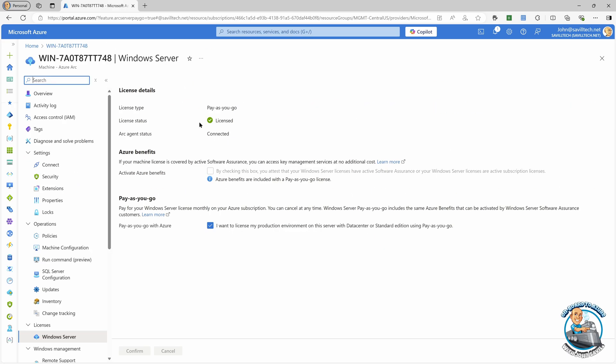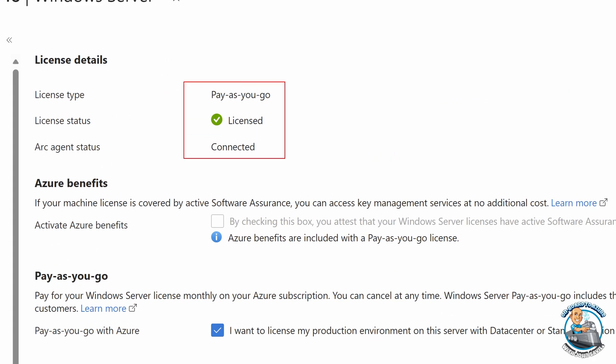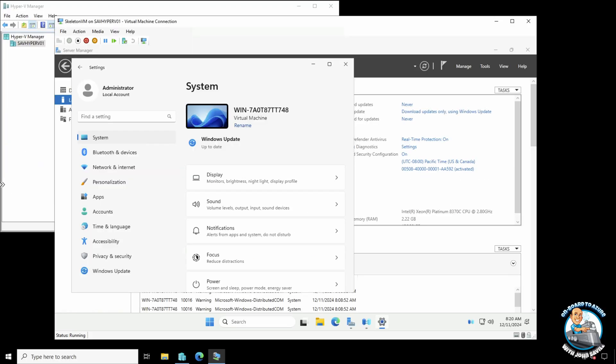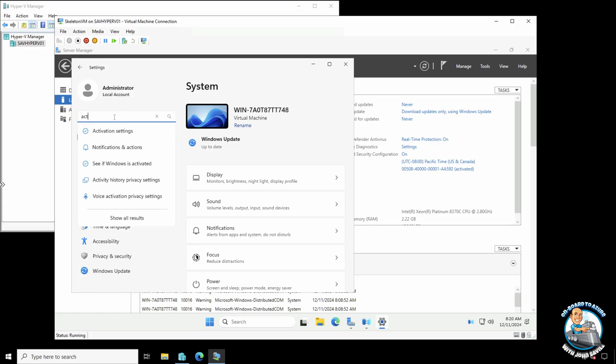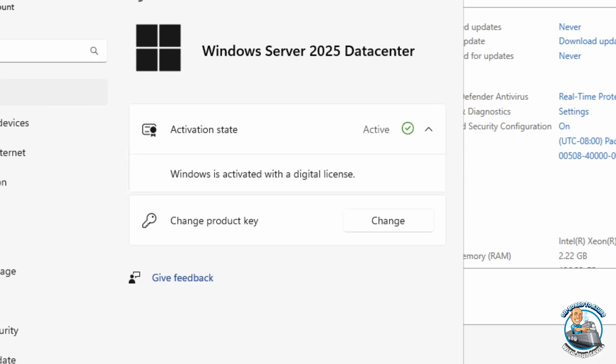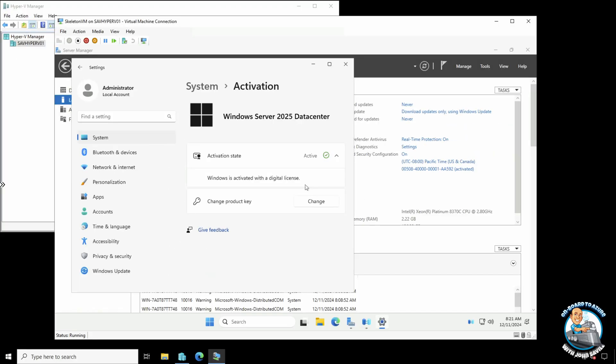So now we can see it does show Pay As You Go license. And notice we also have this checkbox that I want to license it with Pay As You Go. If we jump back over to our virtual machine, if we actually go and look at our activation settings, it actually is telling us that it has been activated with a digital license. So we can see we are using the Pay As You Go and it will now just go to our bill.